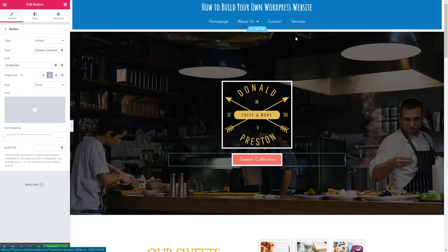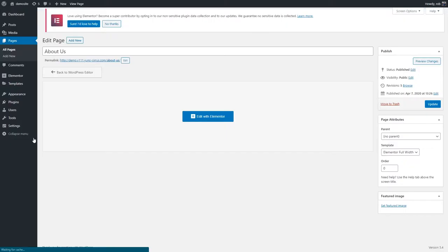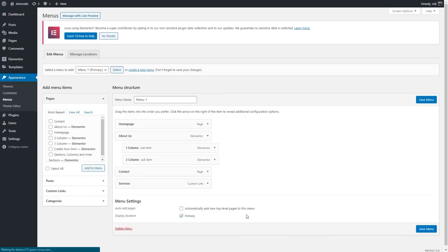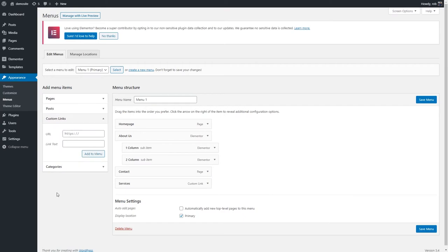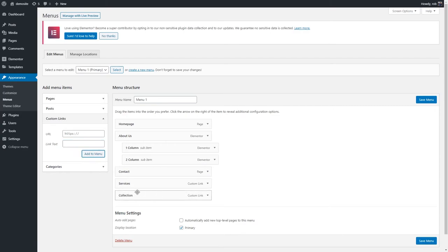So what I need to do is edit this menu, and I'm going to do that now. I'm just going to click update and we're going to jump over to the menu settings in the WordPress dashboard. So we are now in the menu settings of the dashboard. I'm going to go to custom links, and again I'm going to put in hashtag 'collection'. The link text is going to be 'collection' and then I'm going to click 'Add to Menu'. We can see that it's now added to our menu and we have to click save.